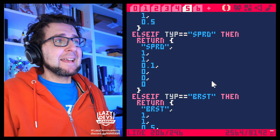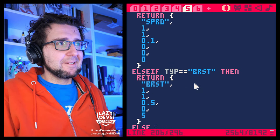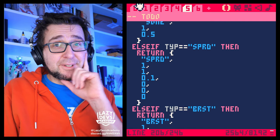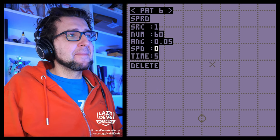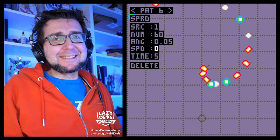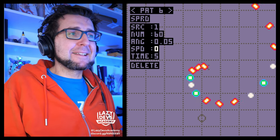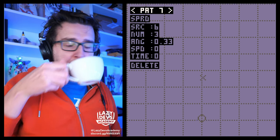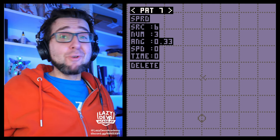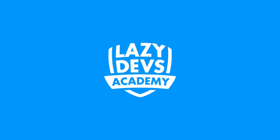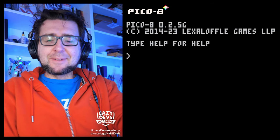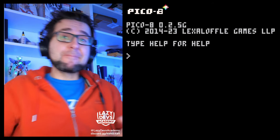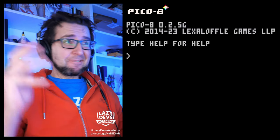On this episode we take revenge on a Hollywood celebrity. The anti-Sandra Bullock mod unlocks our full potential — now anything is possible. Hi everybody, this is Christian from Lazy Divs Academy, welcome to episode 64.